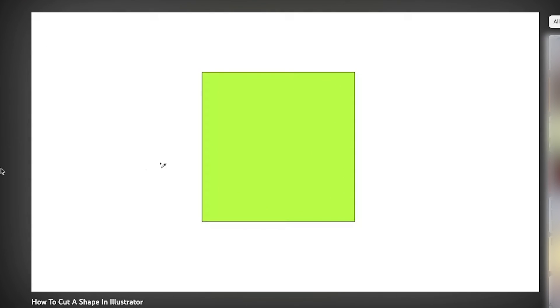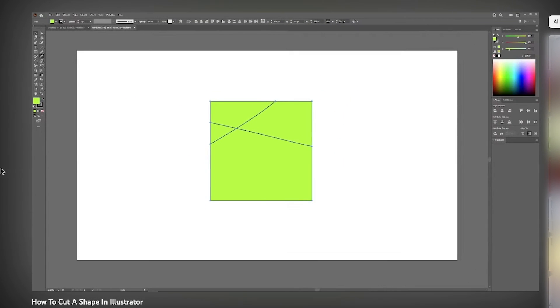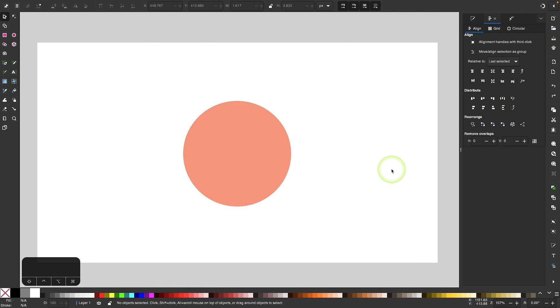In Adobe Illustrator, there's something known as the knife tool, which allows you to slice objects by drawing freehand lines through them. There is no knife tool in Inkscape though, but there is an equivalent workaround which we'll be going over in this tutorial.